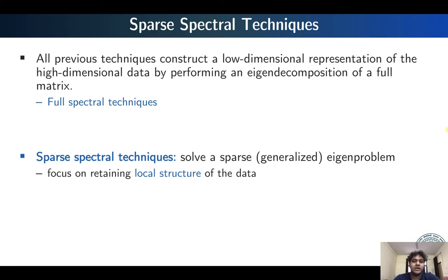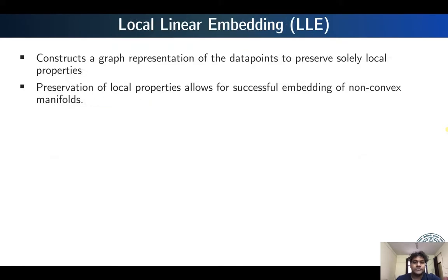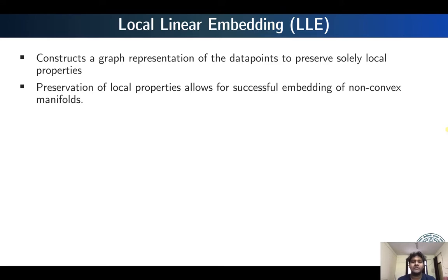We will discuss two sparse spectral techniques in brief and then we will also talk about two non-convex methods for dimension reduction. The first sparse spectral technique we are going to discuss today is known as Local Linear Embedding. As the name suggests, it is basically trying to retain the local properties and find a linear embedding which is local in the sense that if we define a neighborhood, the embedding will be linear in that neighborhood.